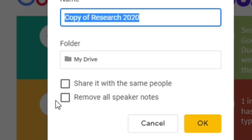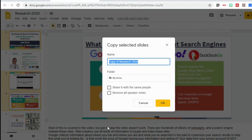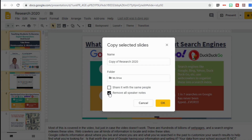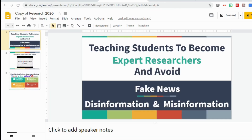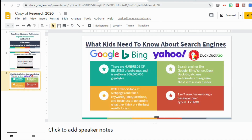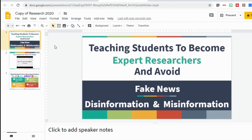You'll also see another new option to remove all speaker notes. At the bottom I have a lot of speaker notes, but if I didn't want to share those with the people I was sharing this presentation with, I can select Remove All Speaker Notes, click OK, and you'll see that I now have a copy of the three slides I selected with none of the speaker notes. This is another way Google is working to save teachers time — you no longer have to go through and take out slides you don't want or manually remove all the comments. They now have options that do that for you.